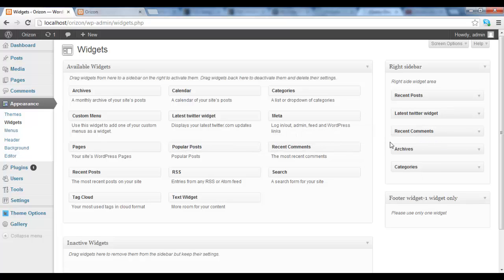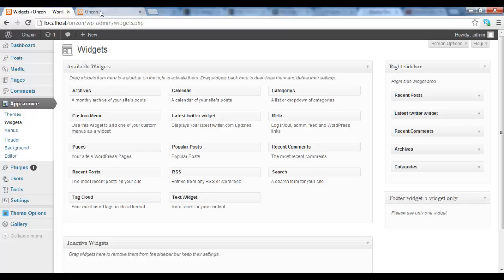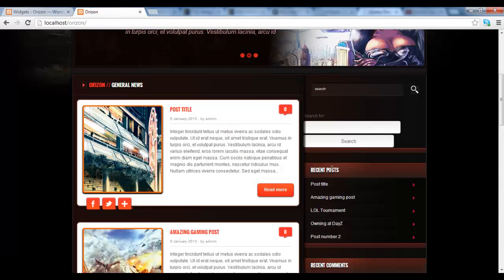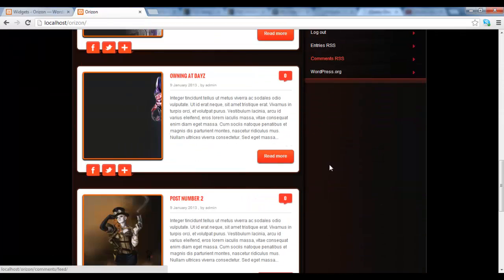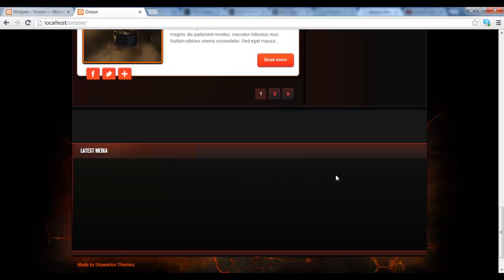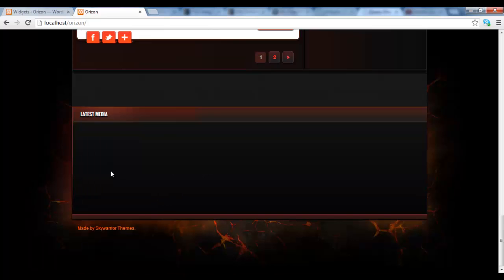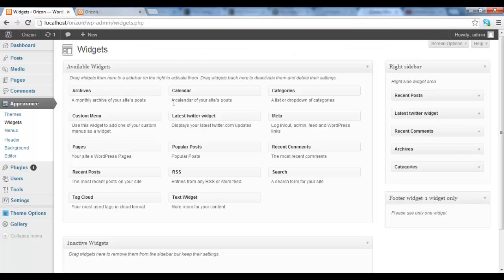The other thing that I wanted to talk a bit about is the footer widget. At the moment I would suggest to only have one widget in this section. This is because we have the latest media here which is basically a gallery. If you add more than one widget I think the footer will be too long and it won't look very good. So I would suggest just to add one.